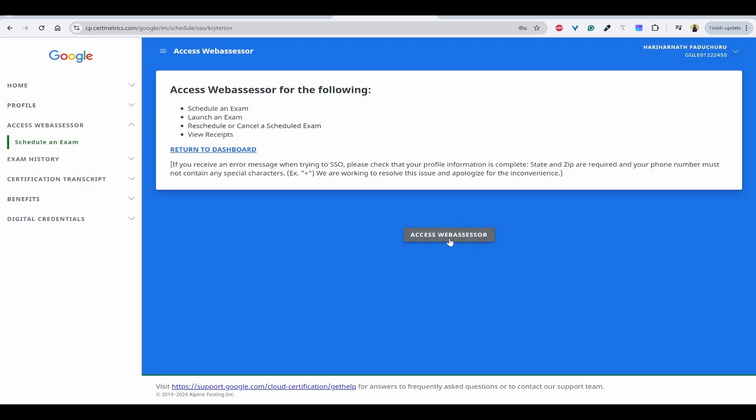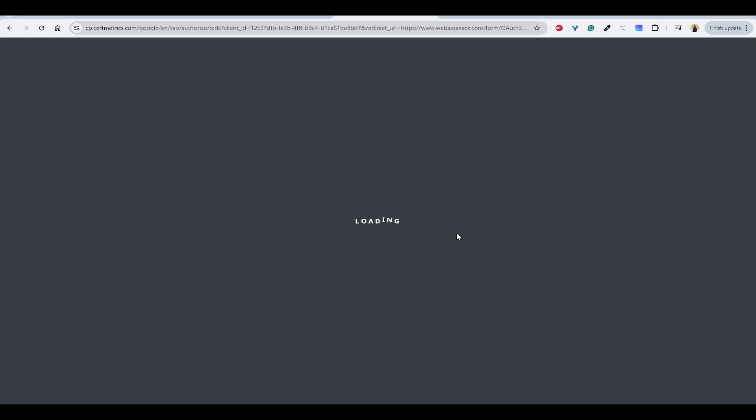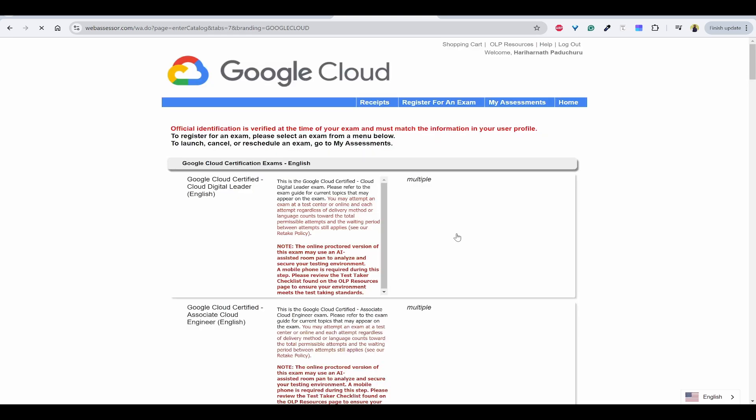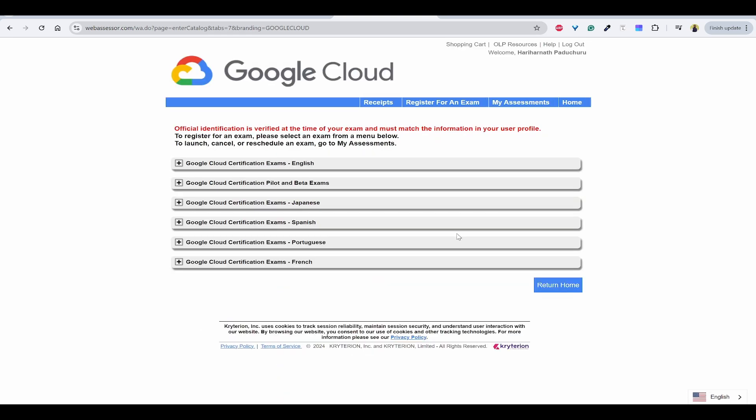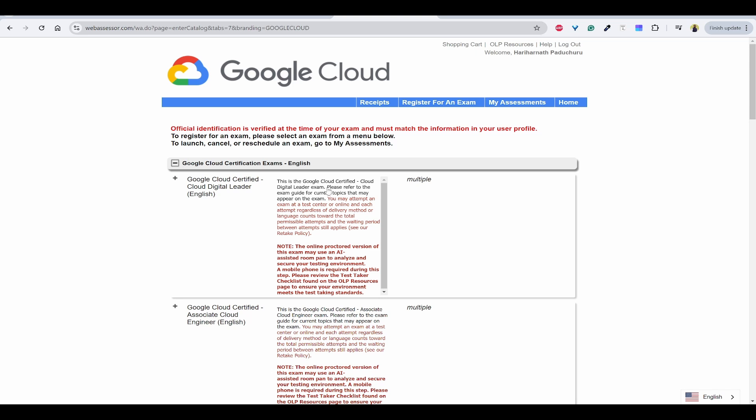You need to click on access web assessor. Here you can see based on different languages it has been grouped. Majority of us will be using English so I'll click on this and here you'll be able to see multiple exams, like cloud certified cloud digital leader, associate cloud engineer.